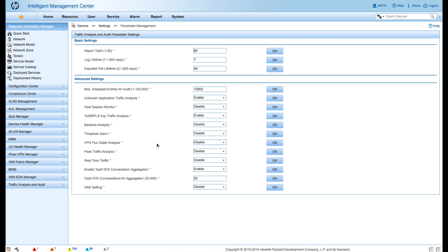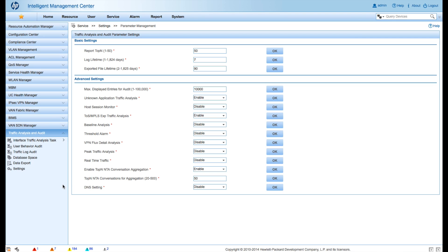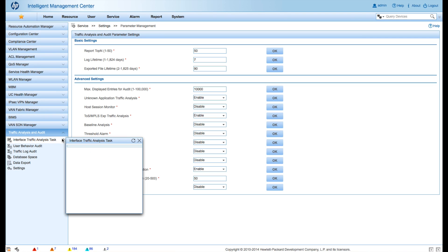Right here in the middle is Unknown Application Traffic Analysis — we want to make sure that is set to Enable. And generally I also like to turn on the TOS/MPLS experimental traffic analysis. This will let you see what DSCP code points are running across your network, so it gives you a way to visually verify whether your QoS is actually not being remarked somewhere in your network and things are working the way you think they should be.